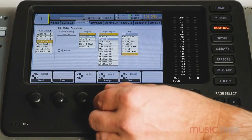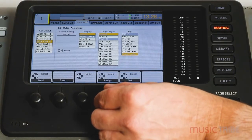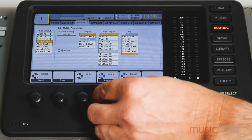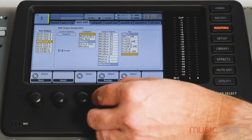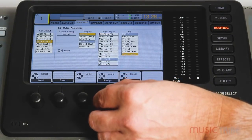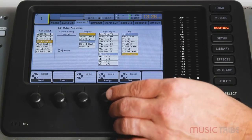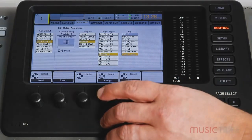You can select the main left, the main right, any of the mixed buses, matrices, or direct outs. Just remember that whatever selection you choose, you need to press down the encoder to lock in that choice.